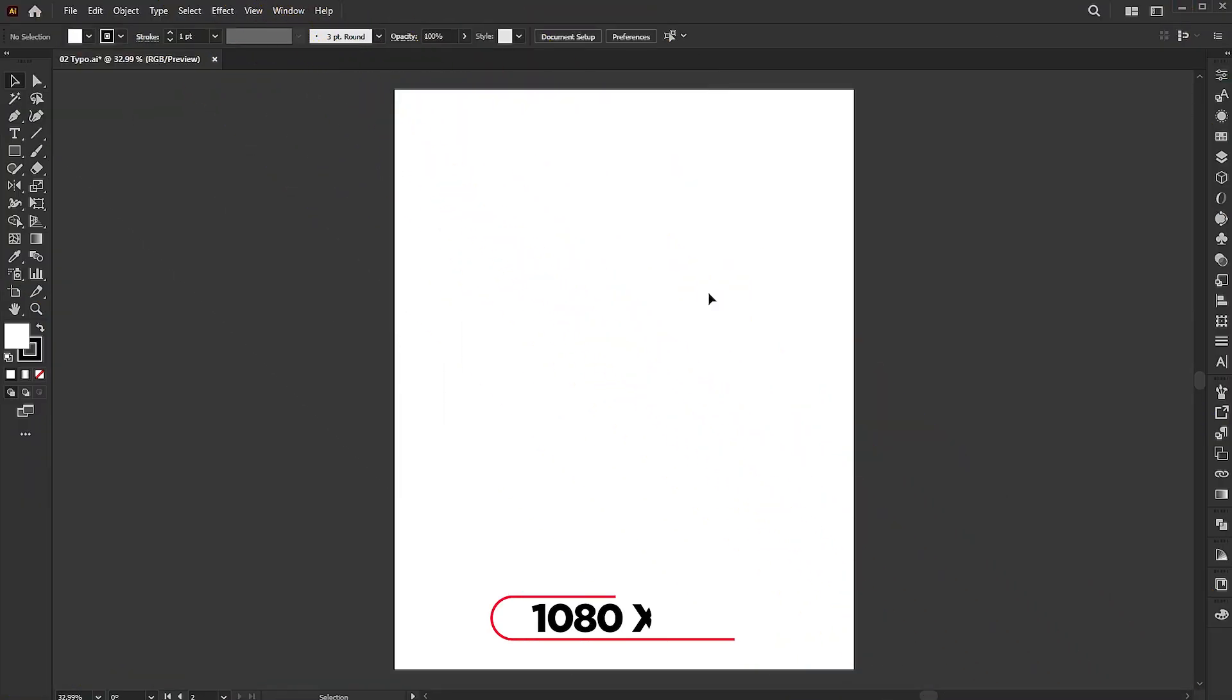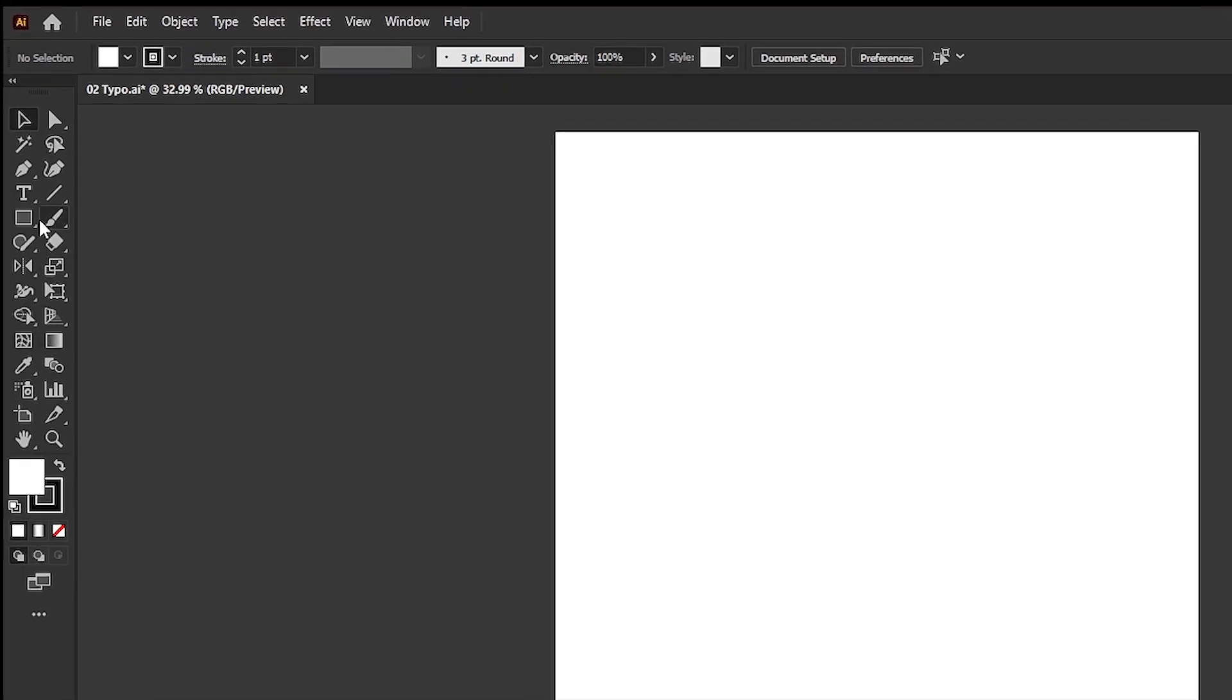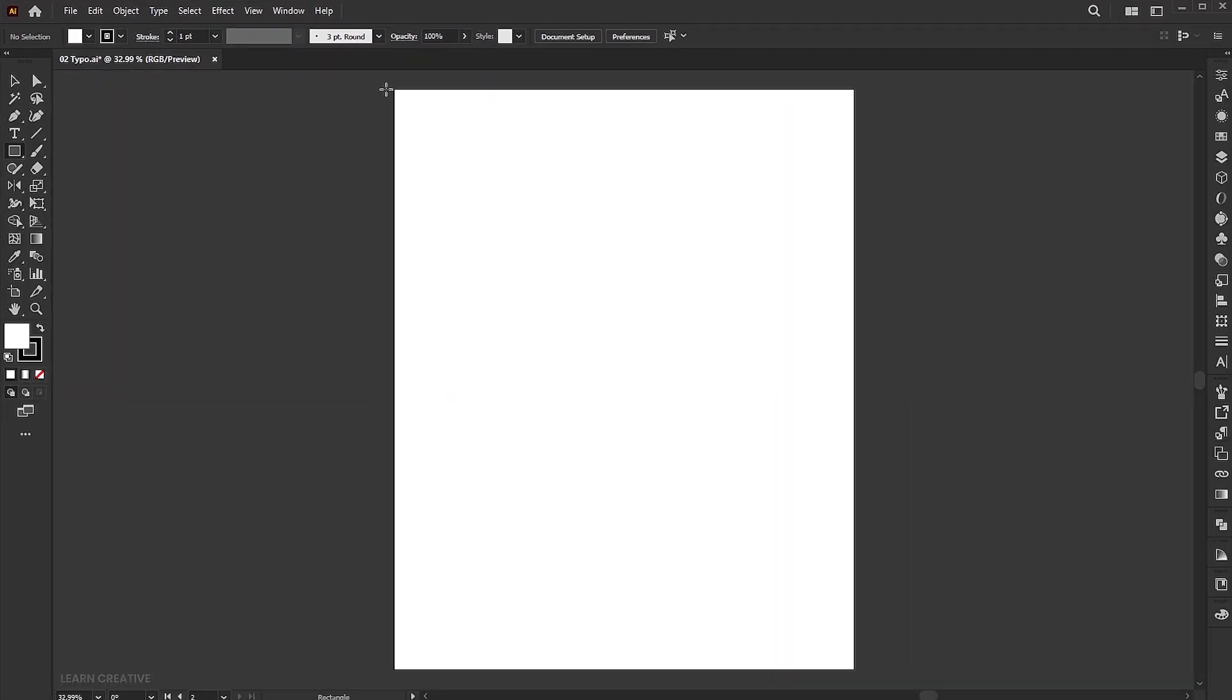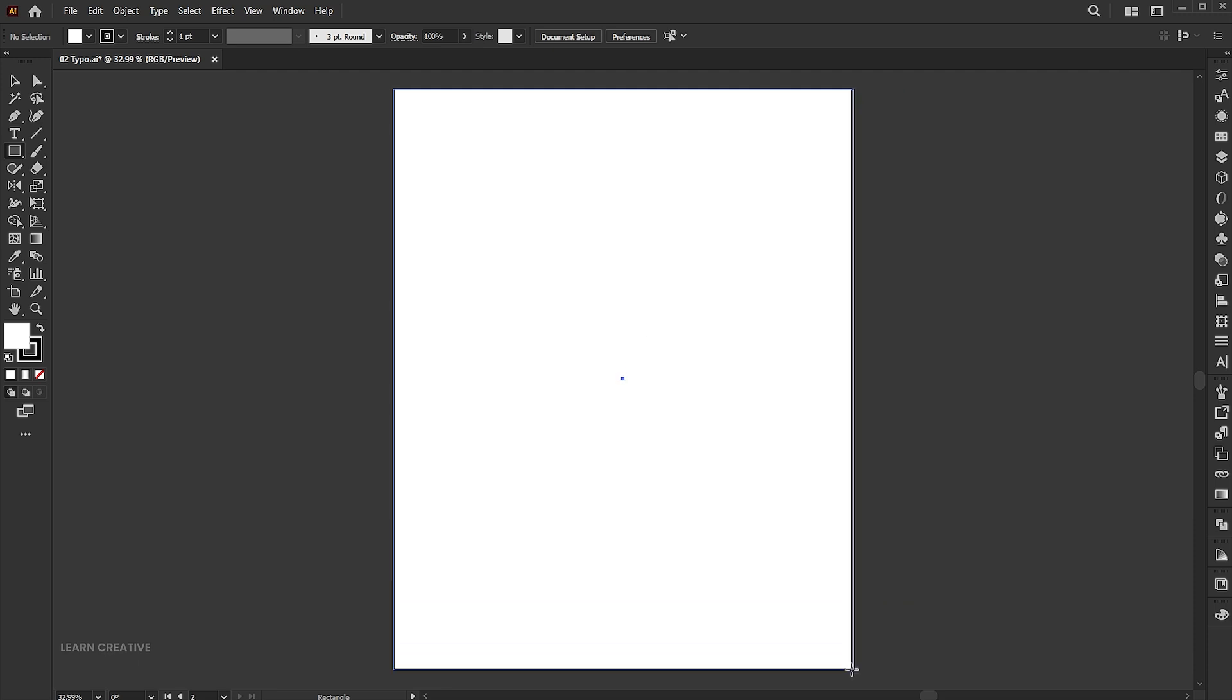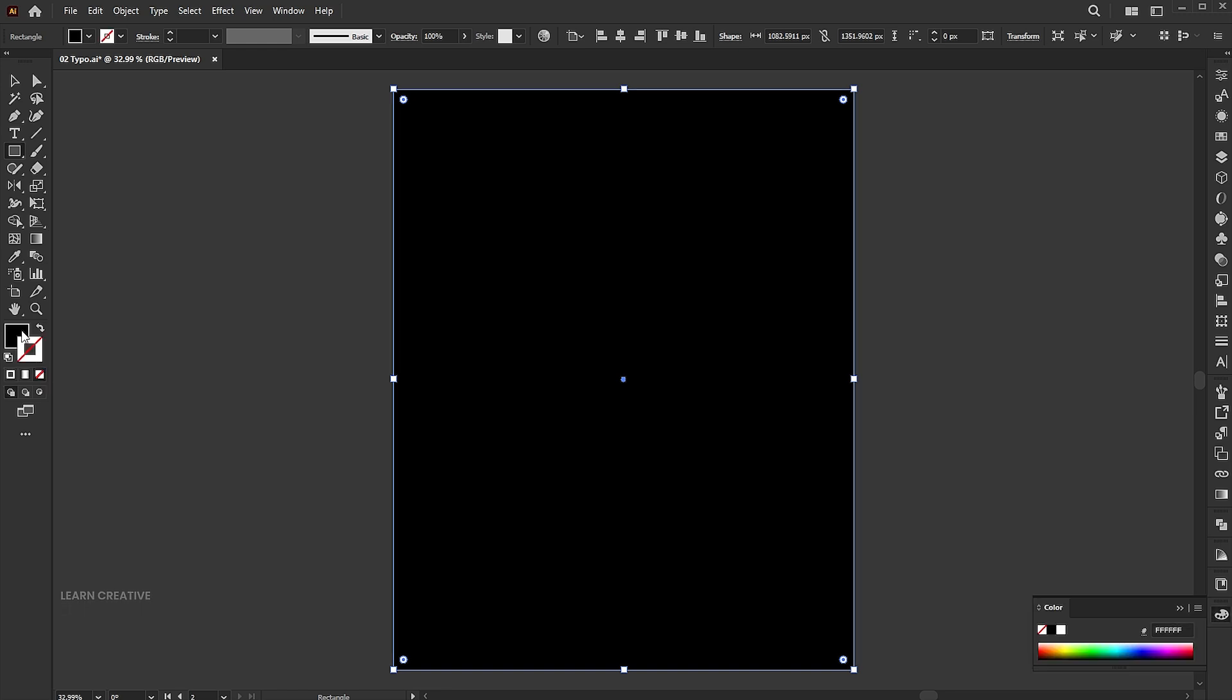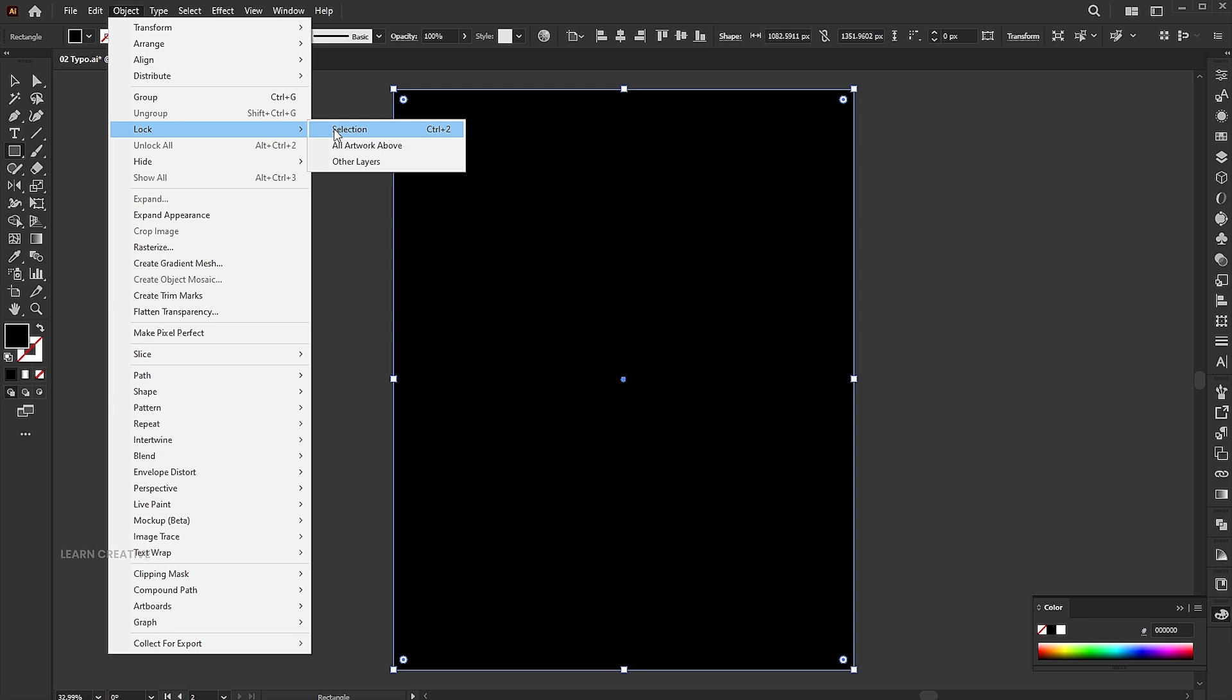The artboard size is 1080 by 1350. Go to the rectangle tool and draw an artboard size rectangle. Apply the black color to it. Go to the object menu, lock, and selection.